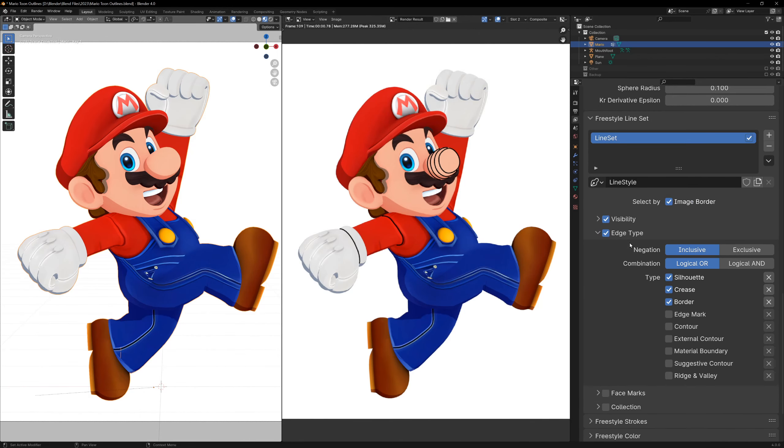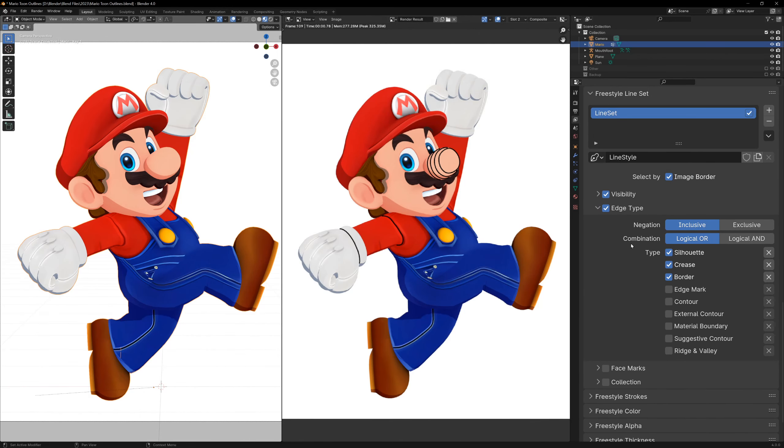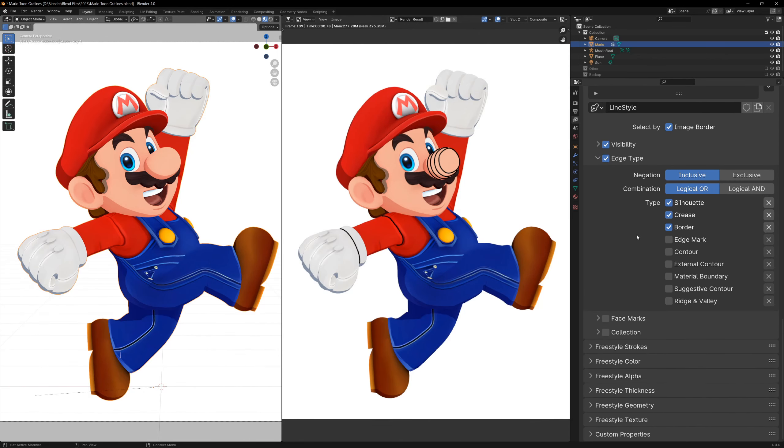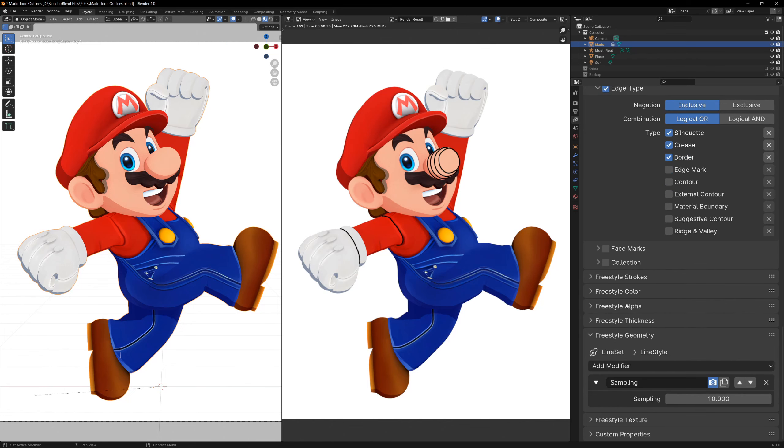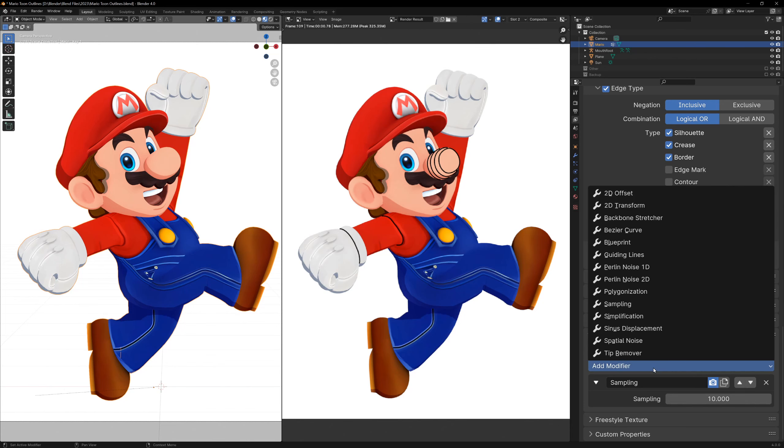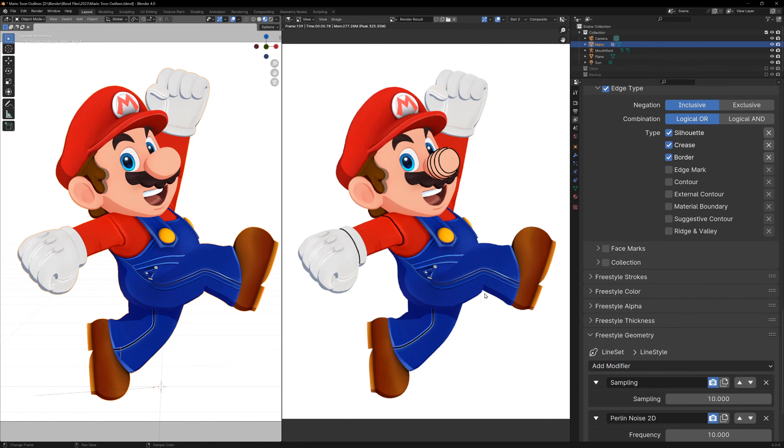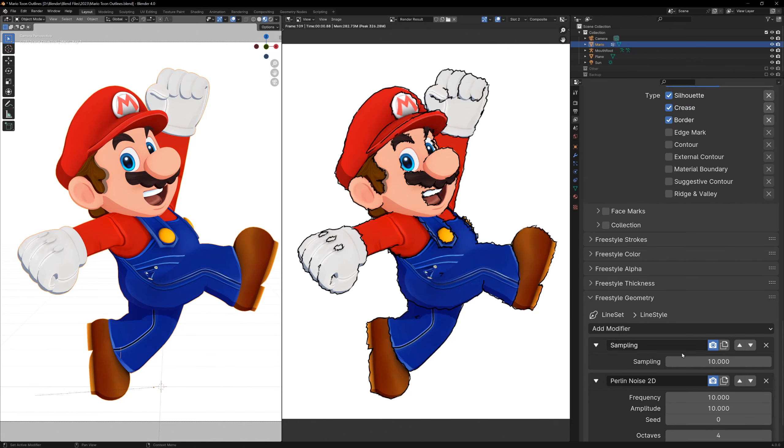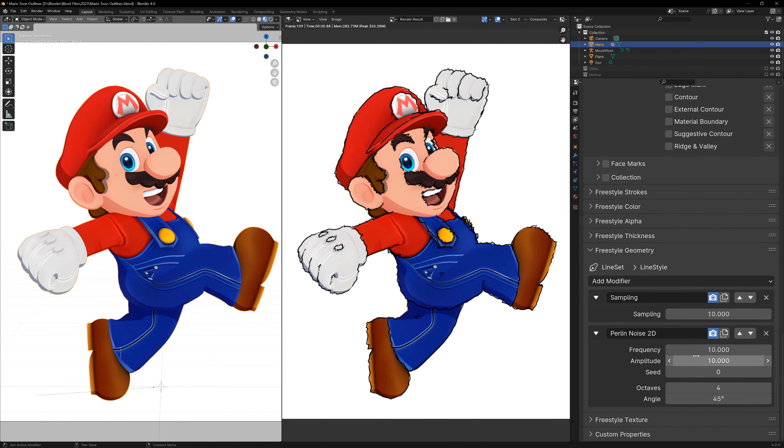I'm going to leave everything at the default settings for now and skip a few sections, and go down to freestyle geometry. The geometry section is where we can manipulate the image before the lines are drawn, and it will determine how and when to draw the lines. By default, it's set to sampling, which just samples the original render image, but we can add modifiers to this. Let's just do something simple by adding the Perlin Noise 2D modifier. Render your image, and you can see the effect it's had. So now we've taken the original image and added some noise to it.